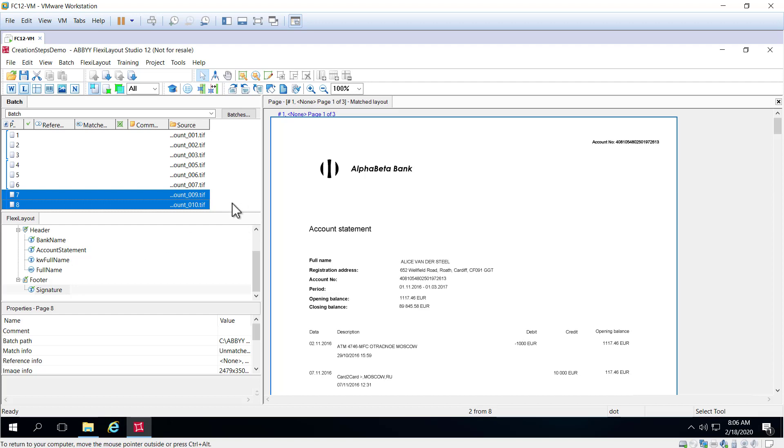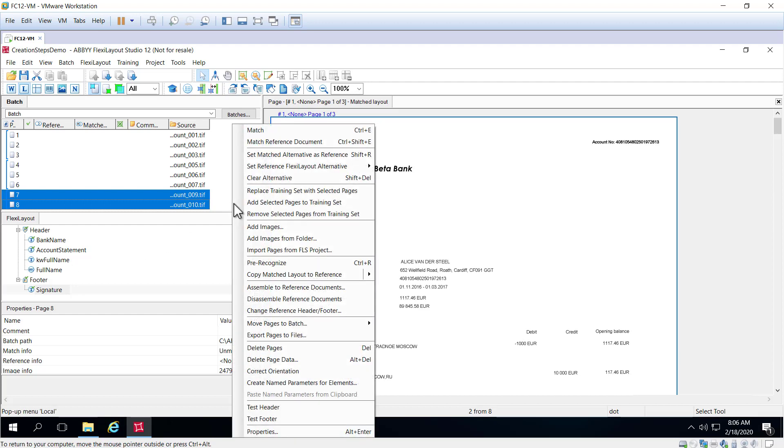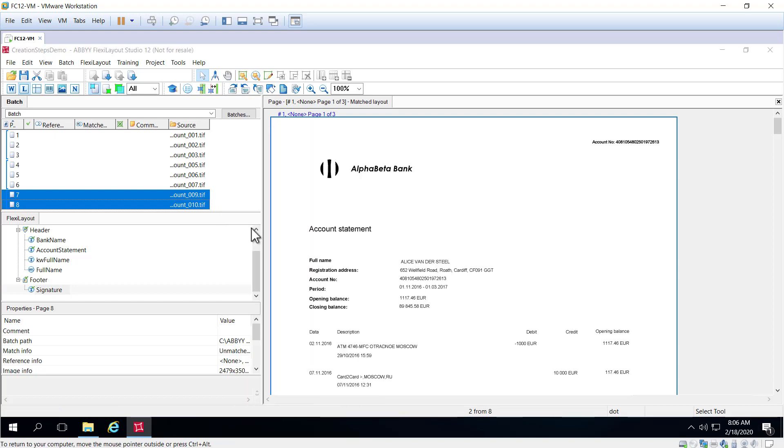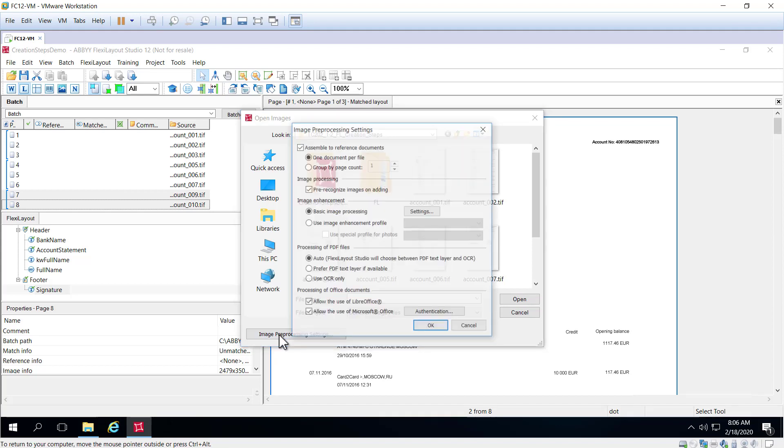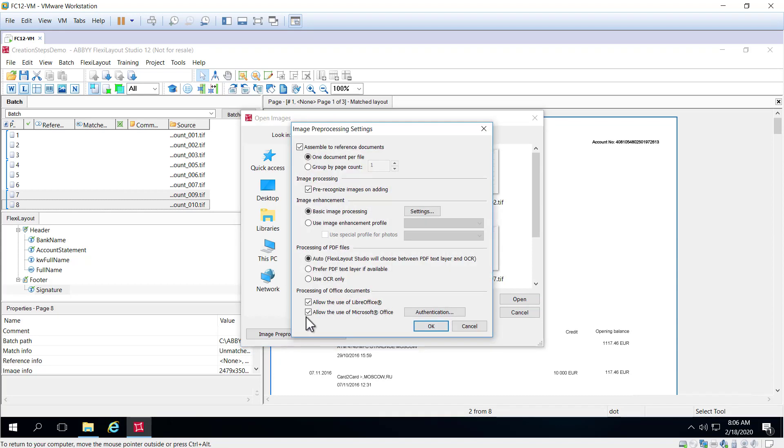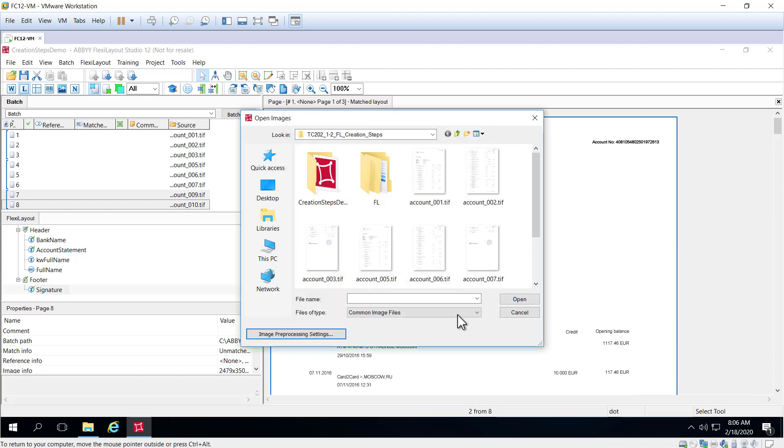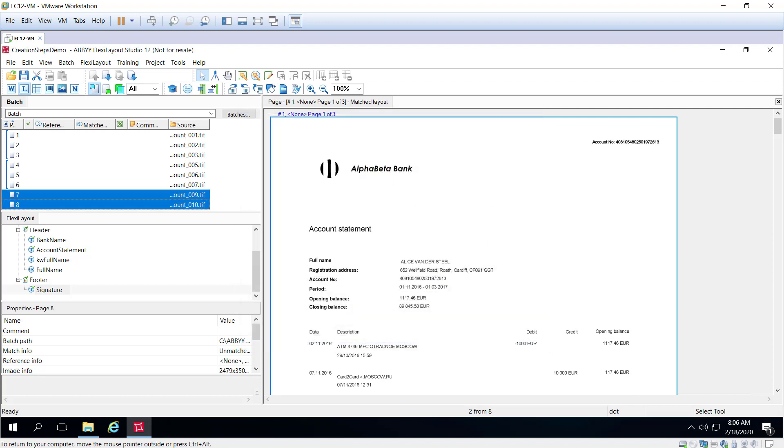So when we load images here, we've got a dialog box and we have an image preprocessing setting button and here's that automatic assembly, one document per file. When we ingest with that, if we bring in a multi-page document, this blue banding will be done automatically for you.